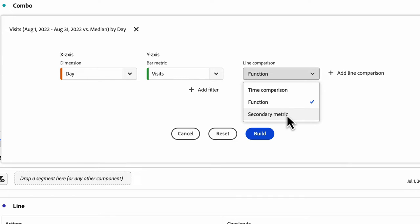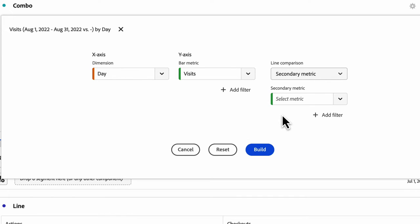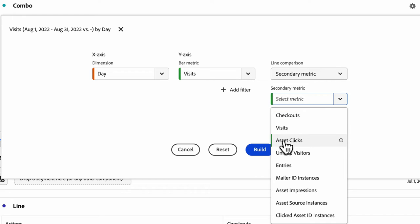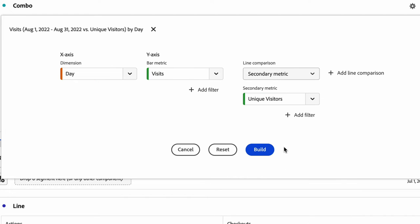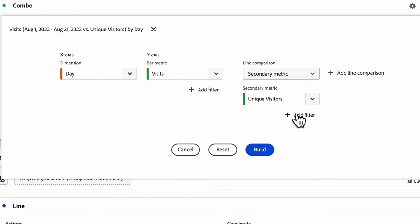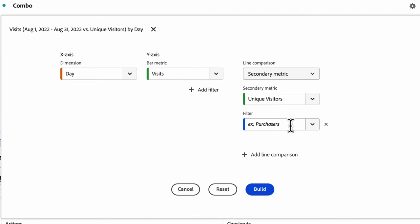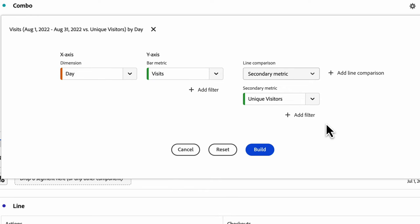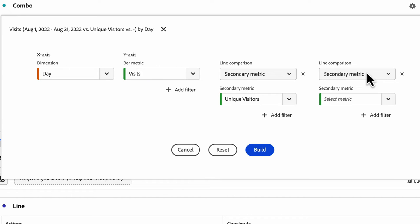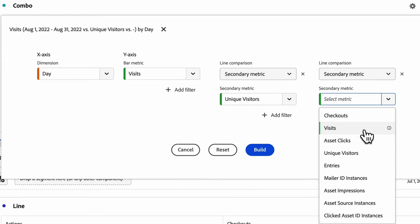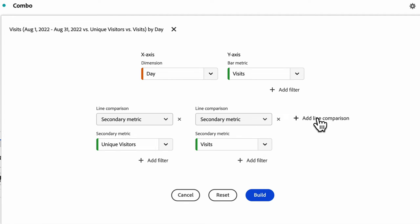And then the last one is secondary metrics. So this is if you want to compare two metrics against one another over the same time period. You can also add up to three filters or segments onto every additional metric that you provide. I could add three additional filters here if I wanted to. I can compare a whole bunch of things.